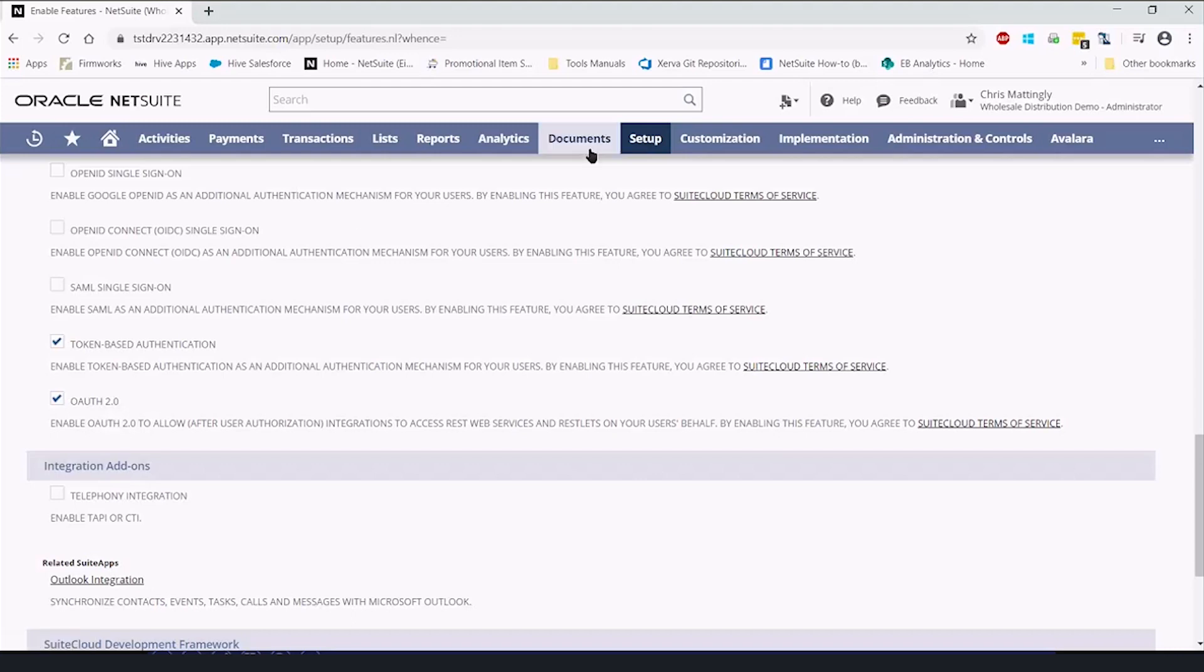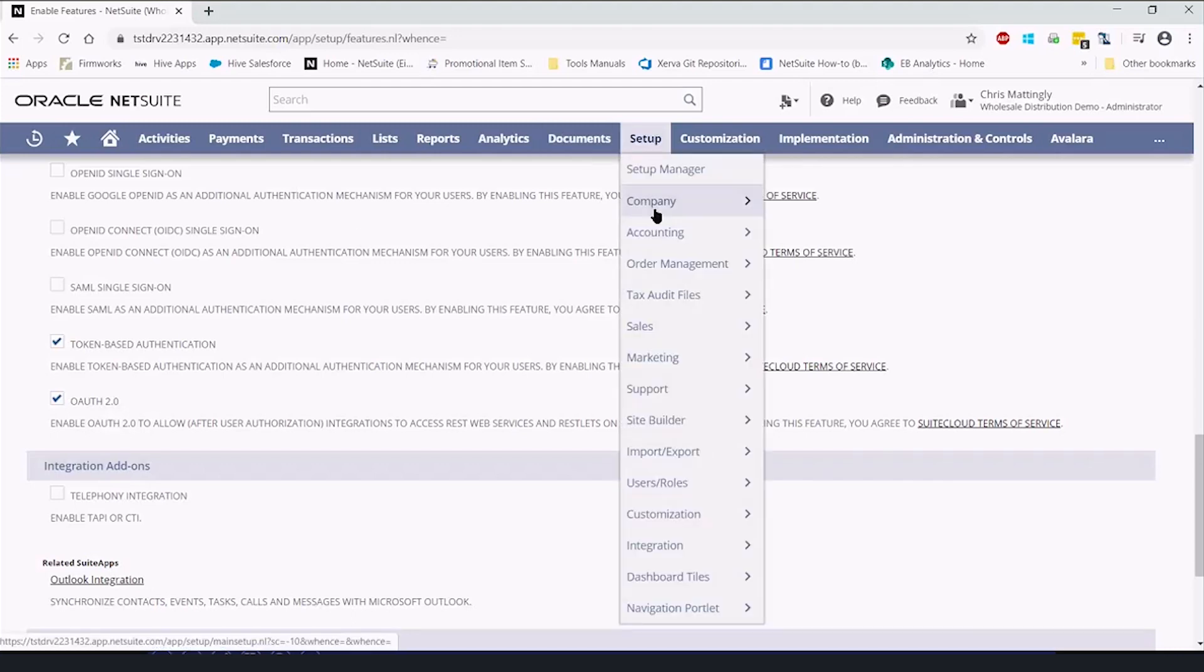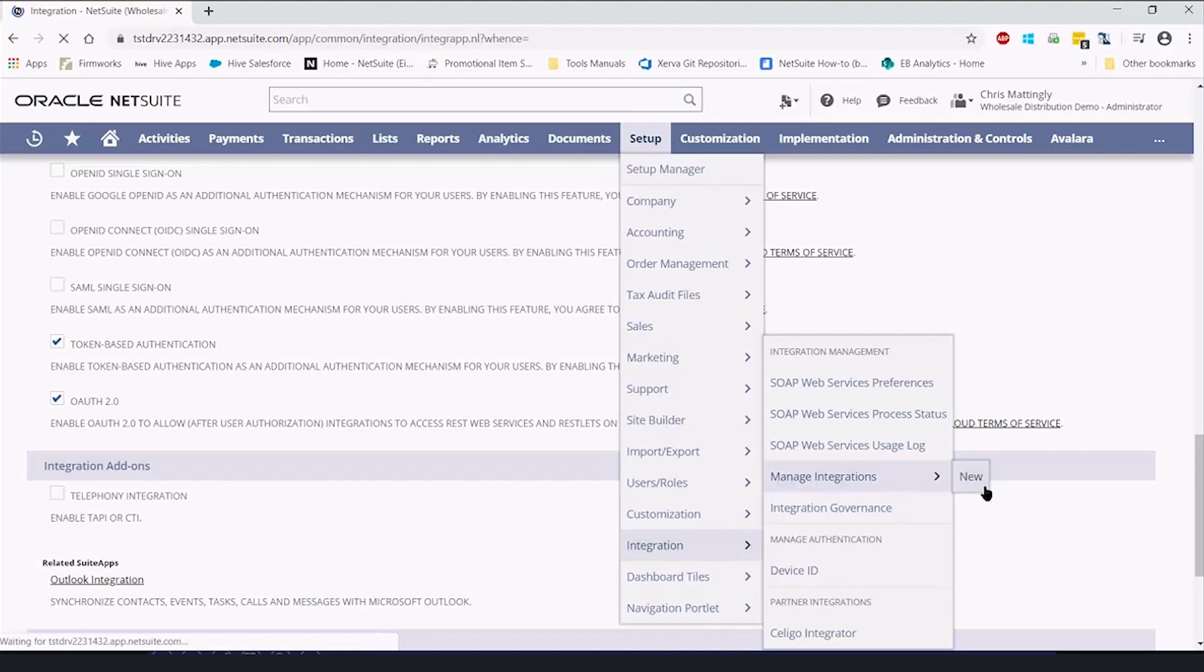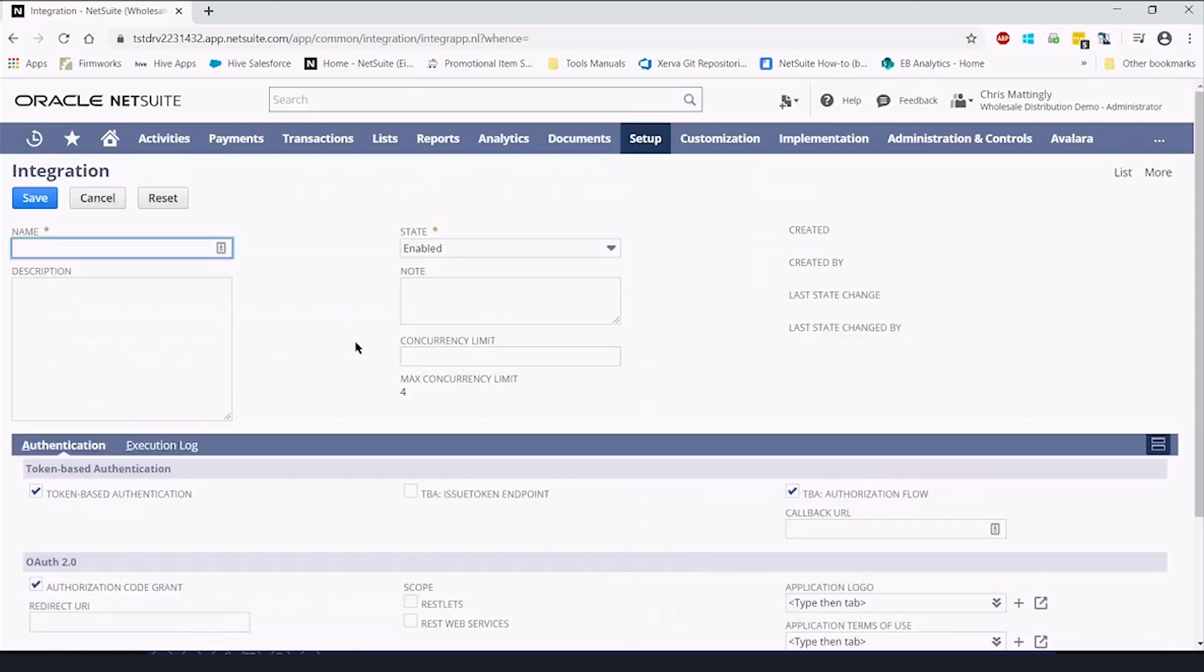Then we are going to create a record for this. They call it integration record or integration application. This is a record so that when the developer contacts NetSuite to request information, there is a place that it can be logged, where it can be controlled, where it can be authorized from.